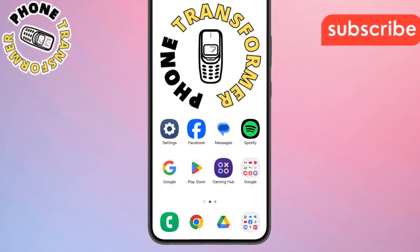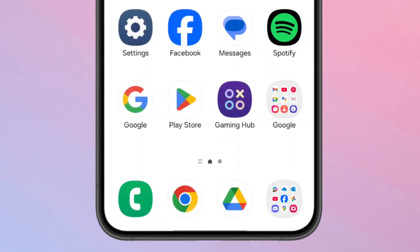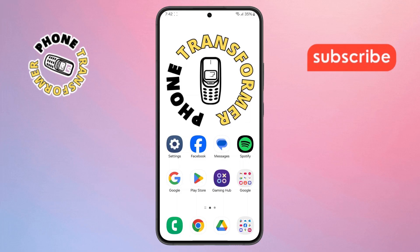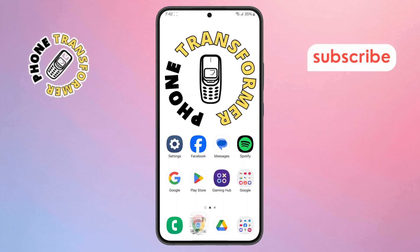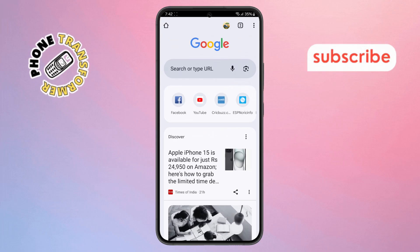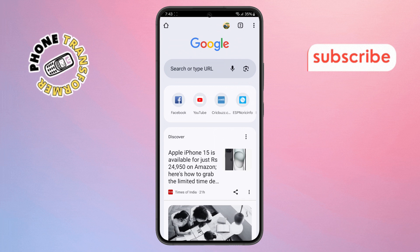Step 1. First, take your phone and open the Chrome browser app. Make sure you're signed in with the Google account.